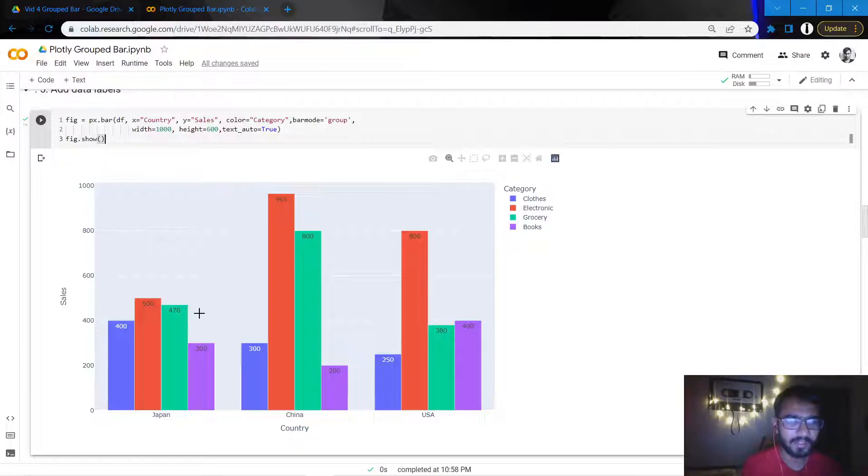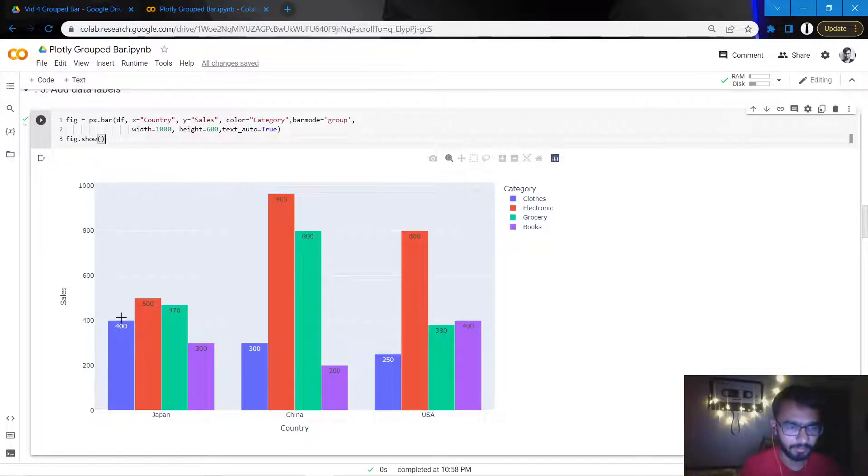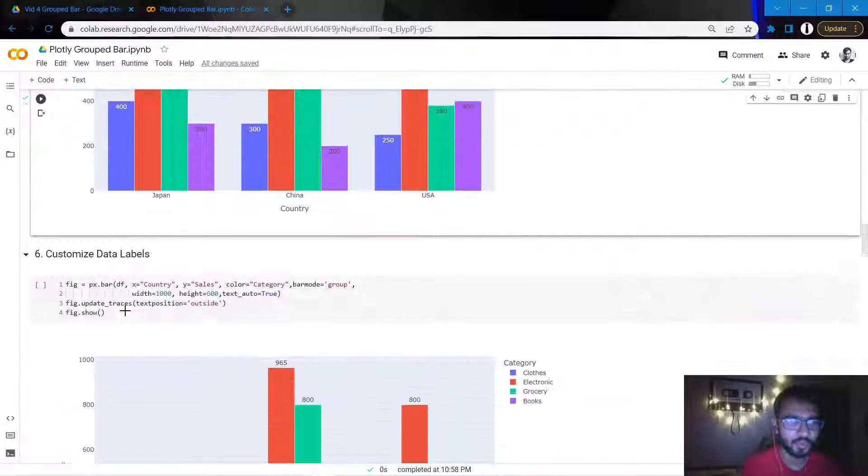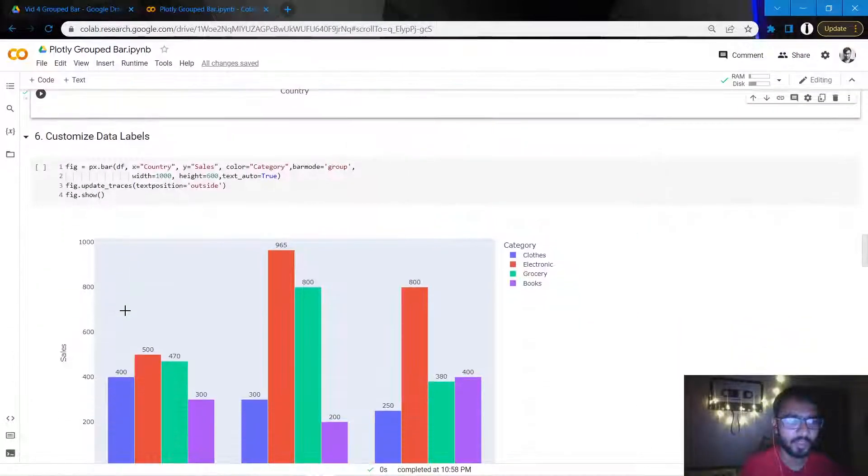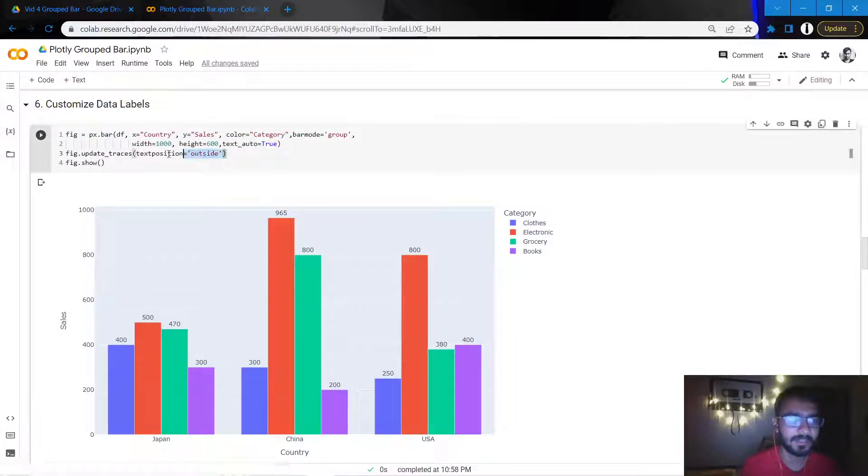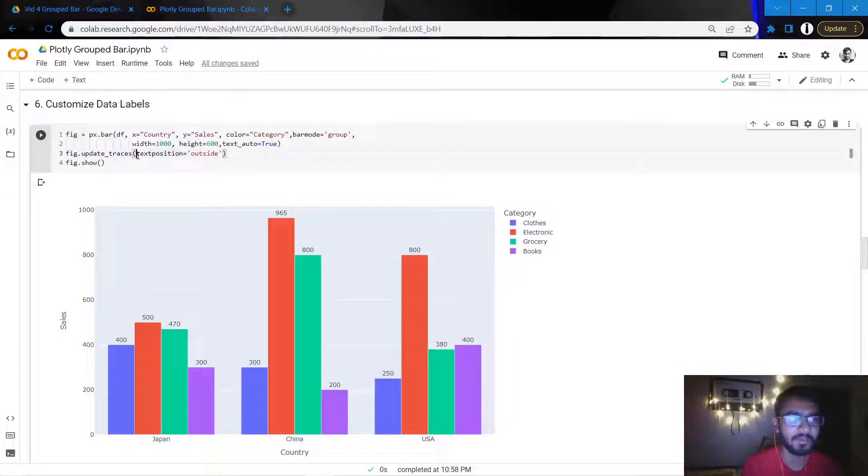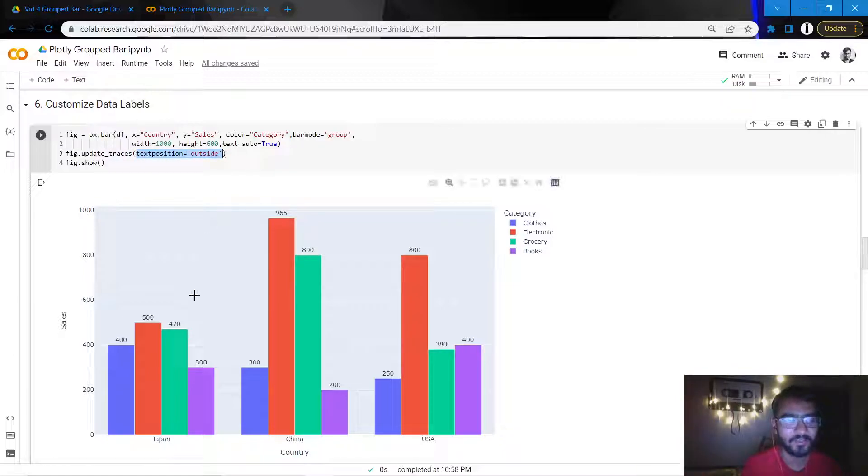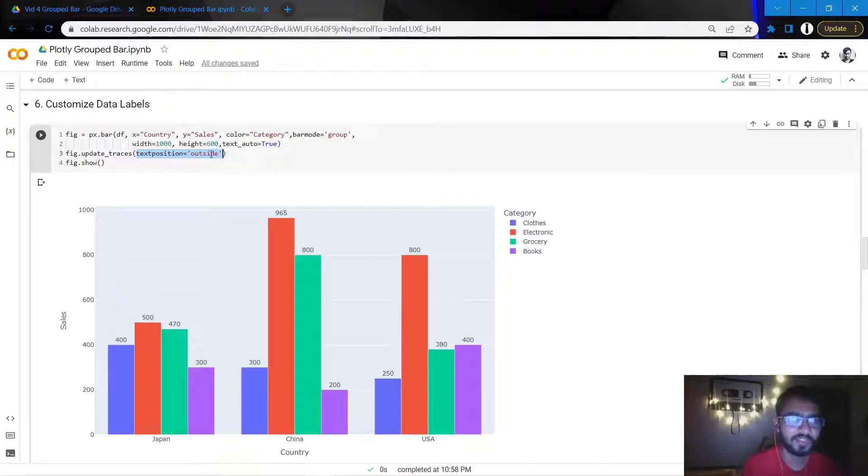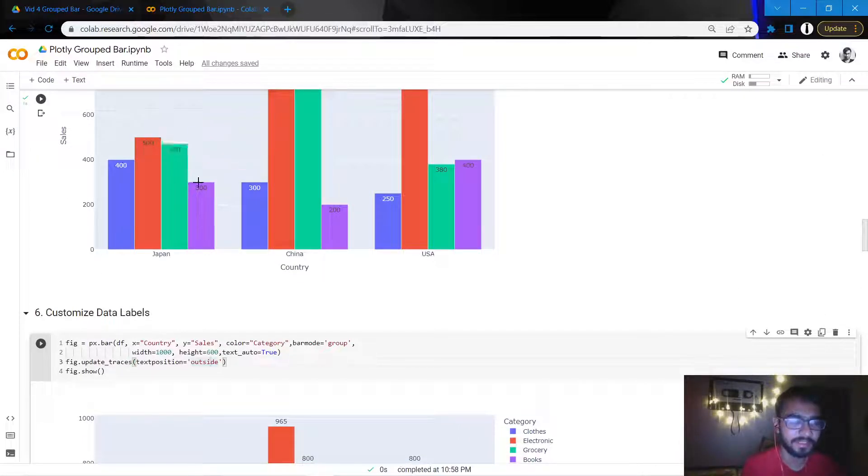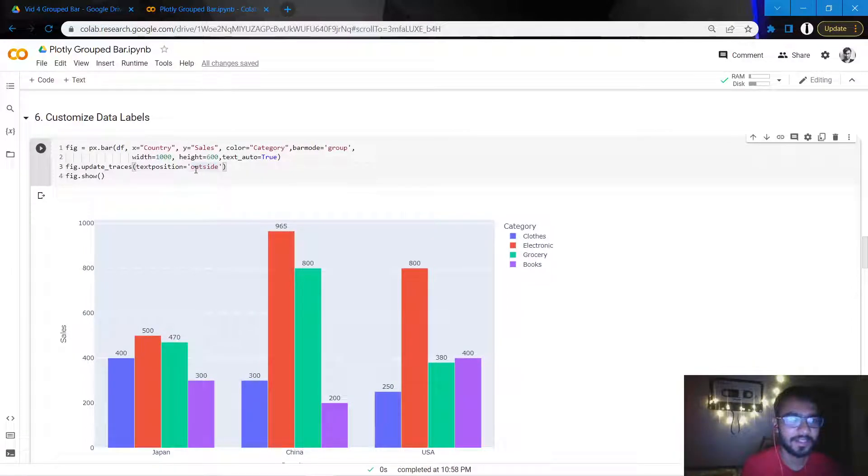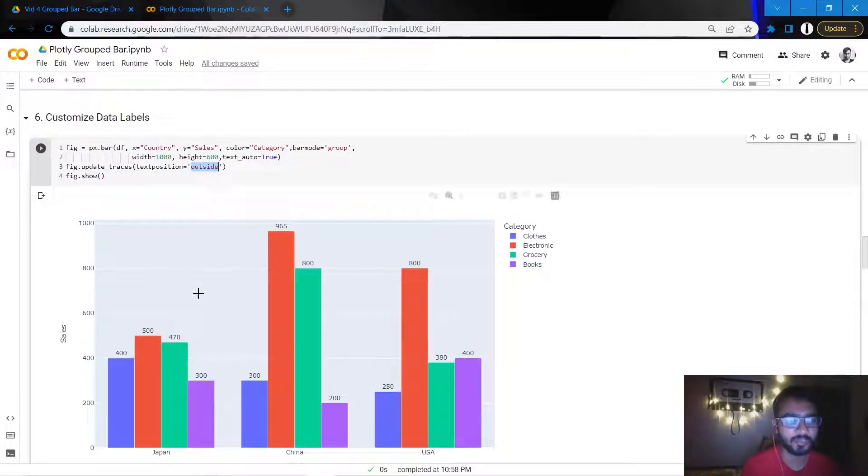But I don't want the data labels to be below the bar. I want them to come above the bar. So to do that, I need to mention this statement called update_traces and I'll mention this attribute which says text_position equal to outside. Once I do that, it will create my data labels at top of the bars. If I mention that text_position as inside, that's the default. As soon as I mention it as text_position outside, it will create those text labels on top of the bars.